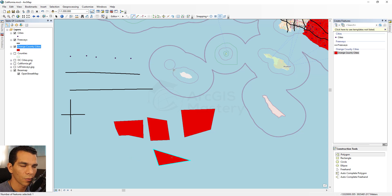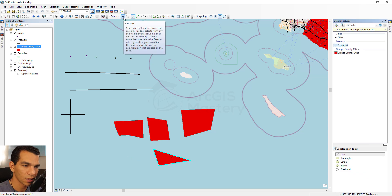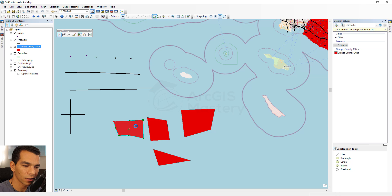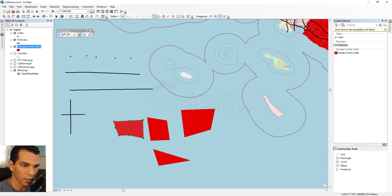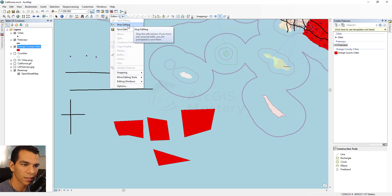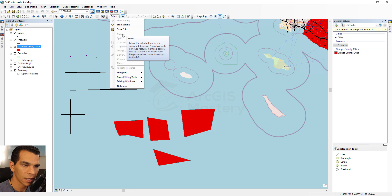This editing or selecting tool is used to select features or double-click on a feature to edit it after you have finished drawing. Starting from the menu: here you have start editing, stop editing, and save your edits.